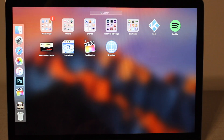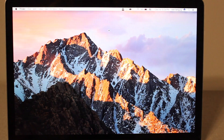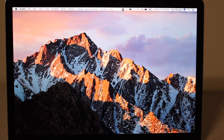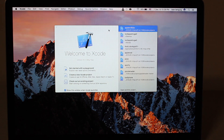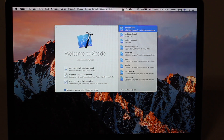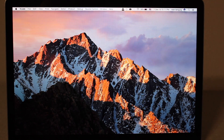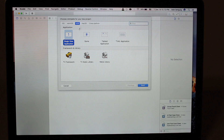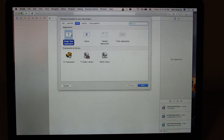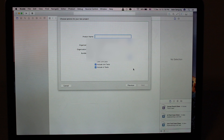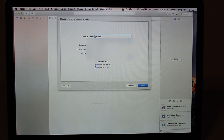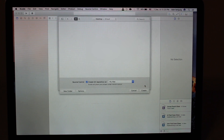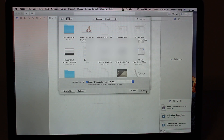Now we're going to Xcode. Going to create a new project in Xcode. Going to tvOS, single view application, pressing next. We're going to write the product name — I'm writing YouTube. Select the team, going to press next.